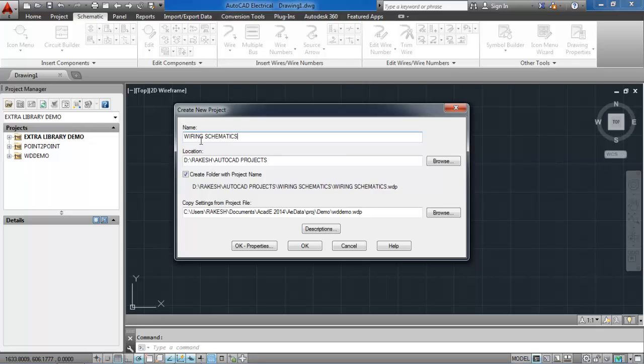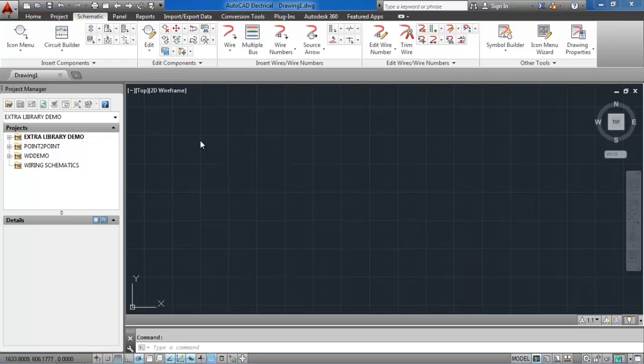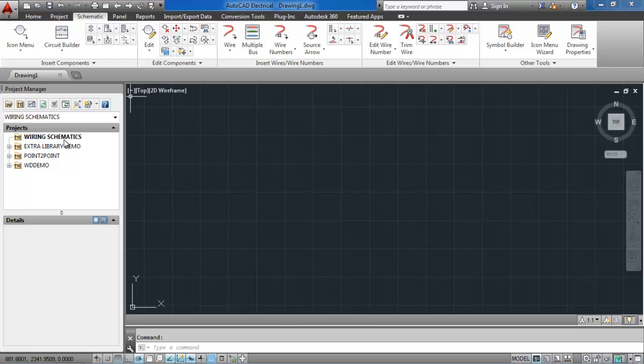Give a name to the project, that is wiring schematics. Then click on OK. After that you will see the project appears under the project tab.